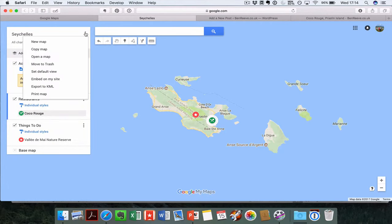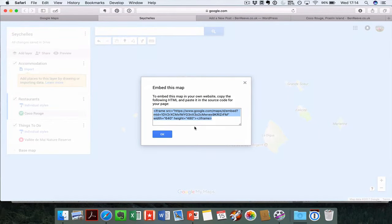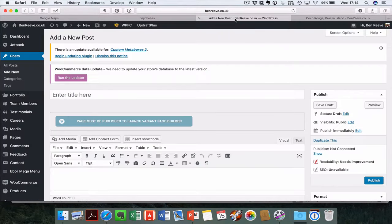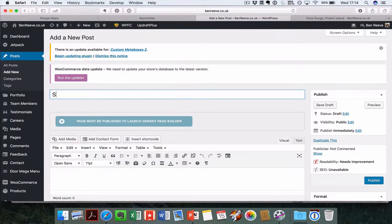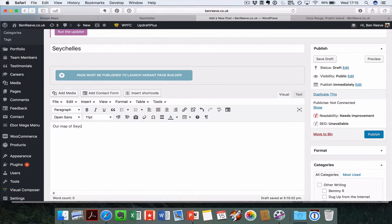Then you can embed this. Go to embed on your site, and you're going to have all this iframe code in here. Just copy that code and click OK. Now in this tab here, I've got a new WordPress post ready to go. I'm just going to start it off with a title, our map of Seychelles.